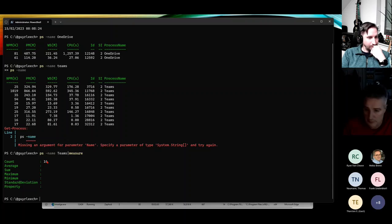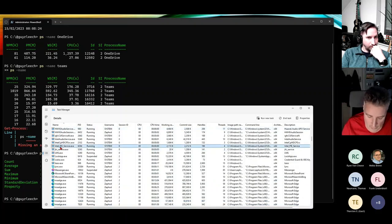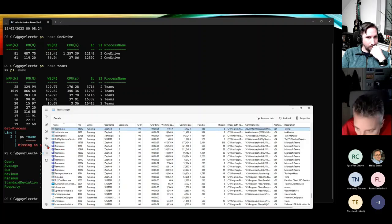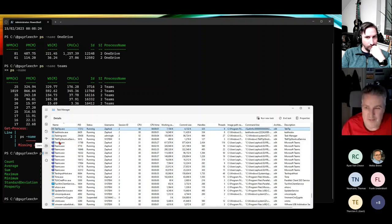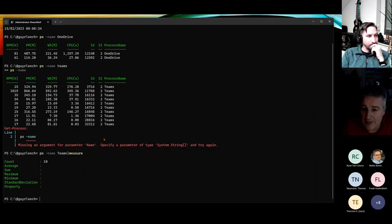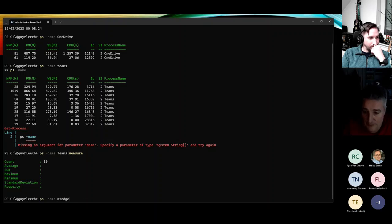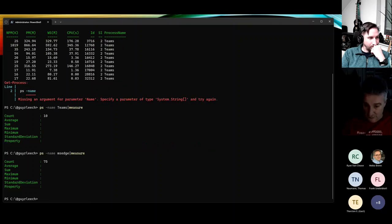We can start to see how I'm starting to troubleshoot. Do I have a lot of Teams processes? I could look in Task Manager and start going - where are they? But I'm too old to be counting. Just pipe it through Measure. How many Edge tabs have I got? Well, Edge processes - that is probably 50 plus. 75.